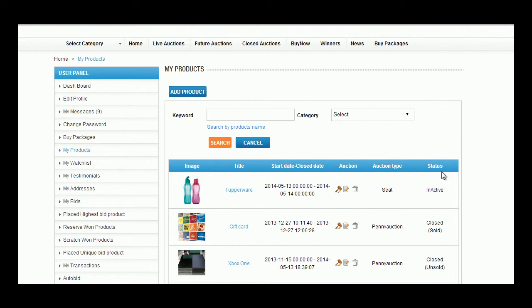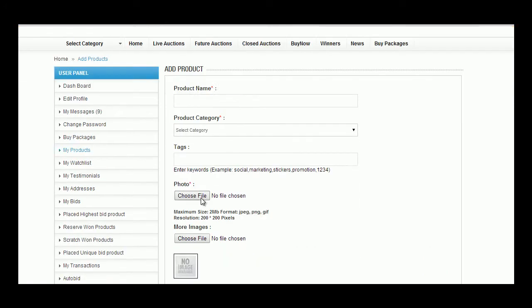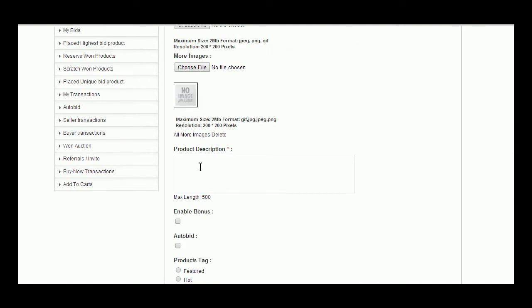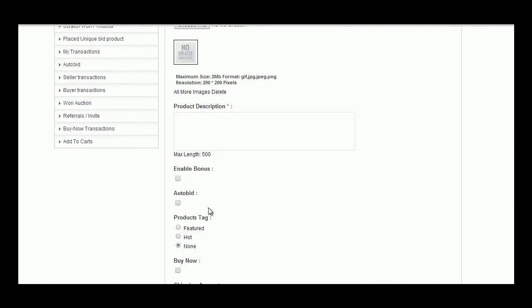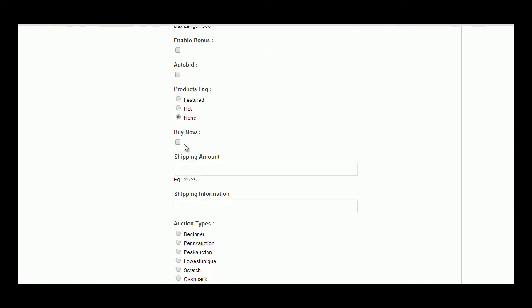To add a new product, user can enter details like product name, product category, tags, images, product description, enabling bonus, auto bid options, products tag, and Buy Now.